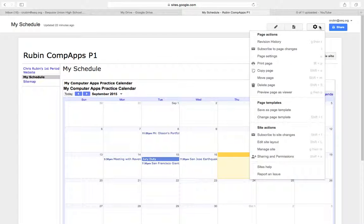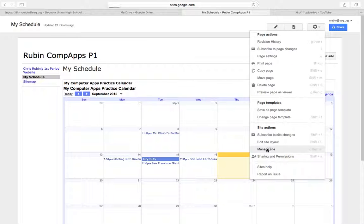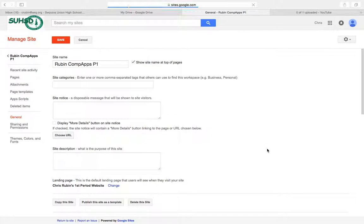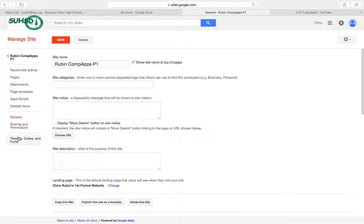So I'm going to go ahead and go to More Actions, I'm going to go down and say Manage Site. It's going to give me an option here on the left toolbar to adjust my themes, colors, and fonts.